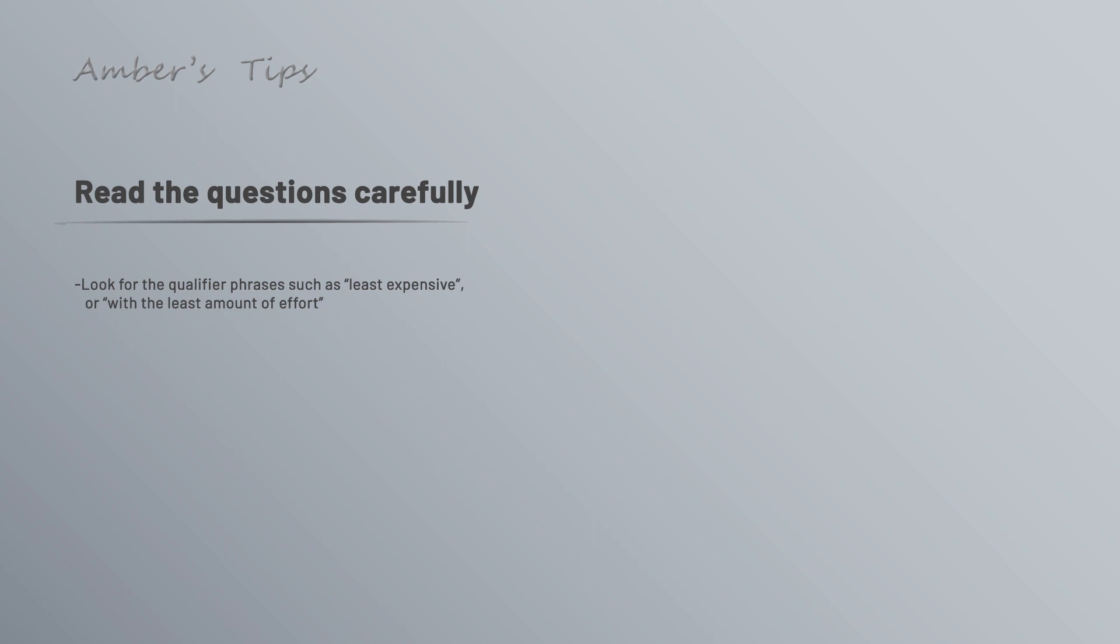Both would technically work, but RDS would have the least amount of effort. Also, as you're reading the questions, if there's more than one correct answer, that will be noted, so make sure you pick as many answers as it says.